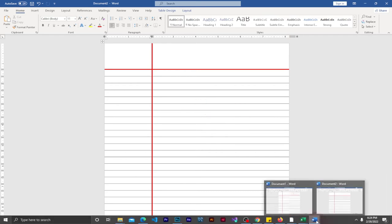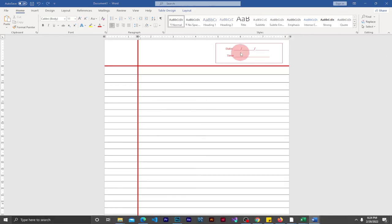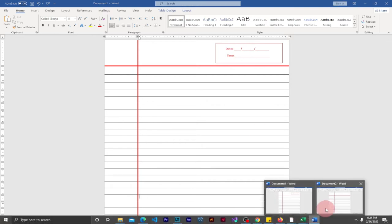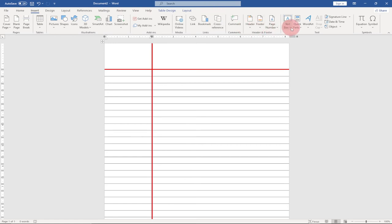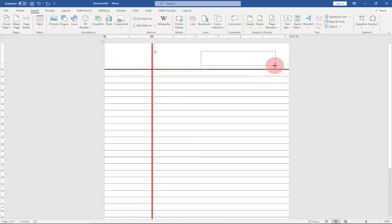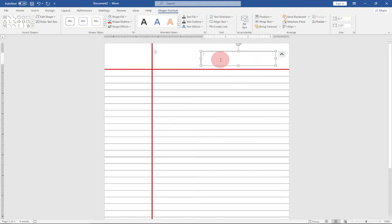Now we need to provide space for the date and time. Go to Insert and create a text box — draw a text box. We're going to use the dash key on the keyboard. Press Shift and keep pressing the dash key to create a line. There's a difference between a hyphen and a dash, so use Shift + dash.